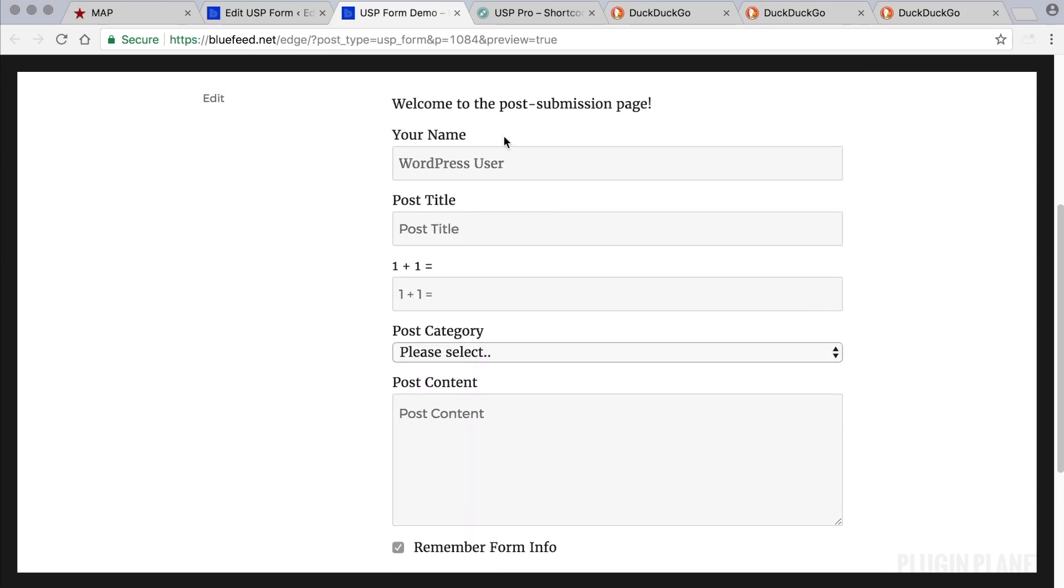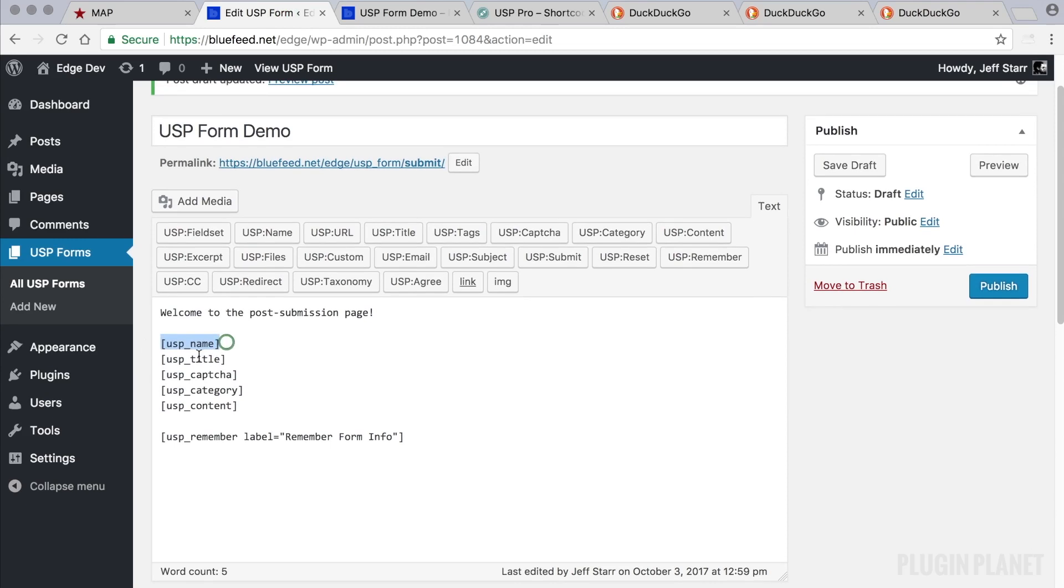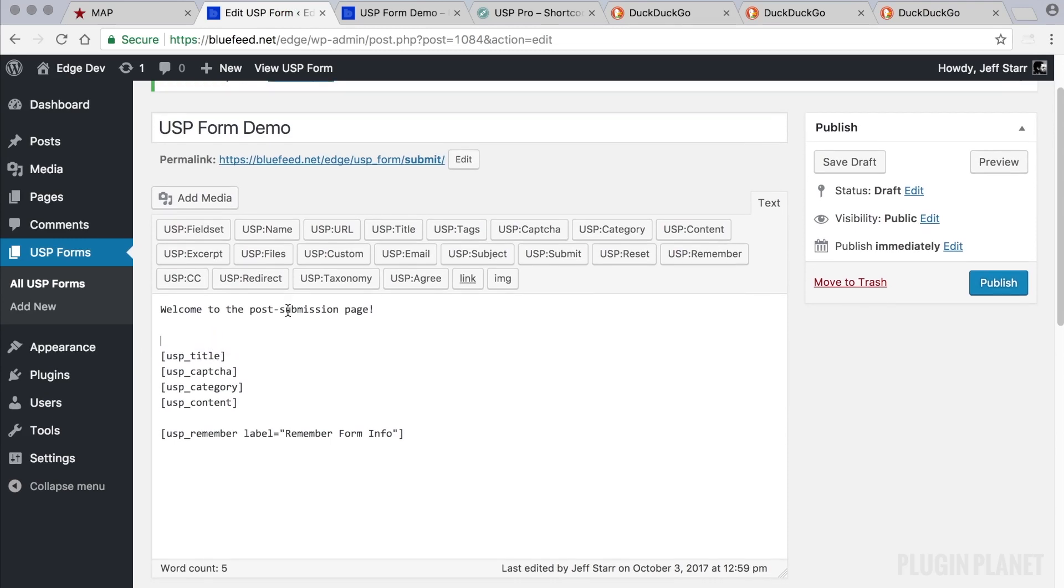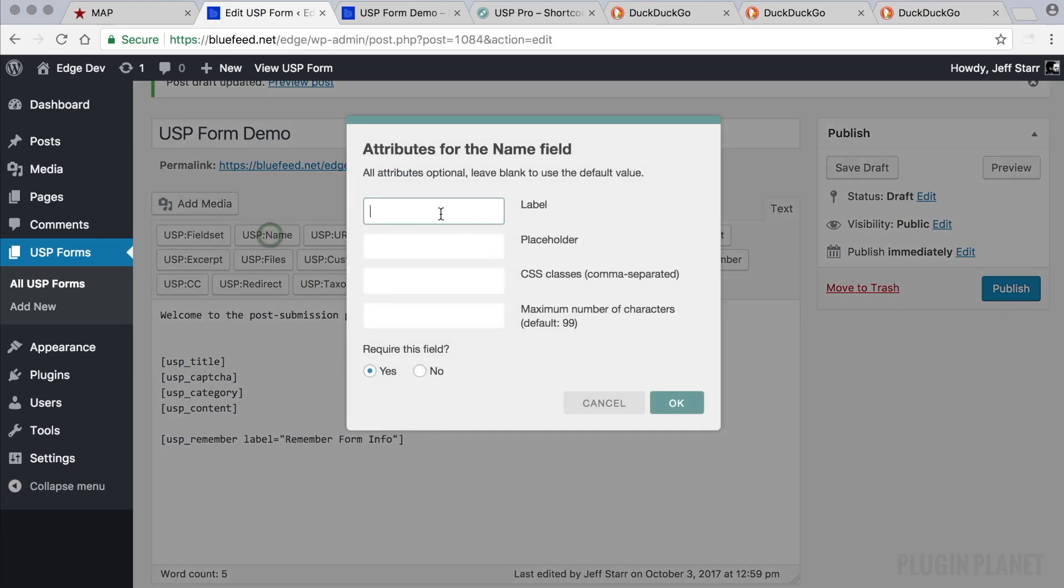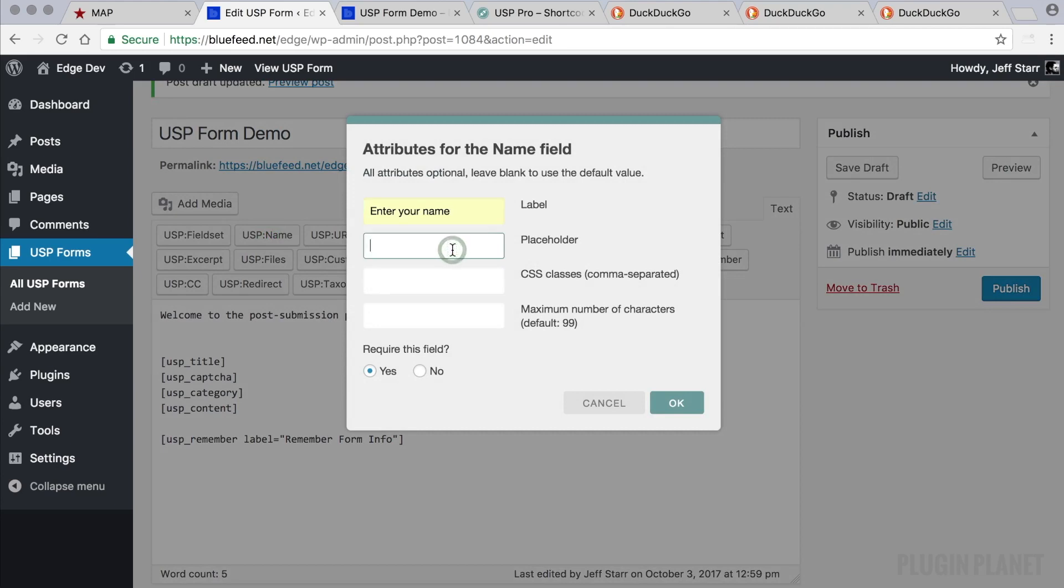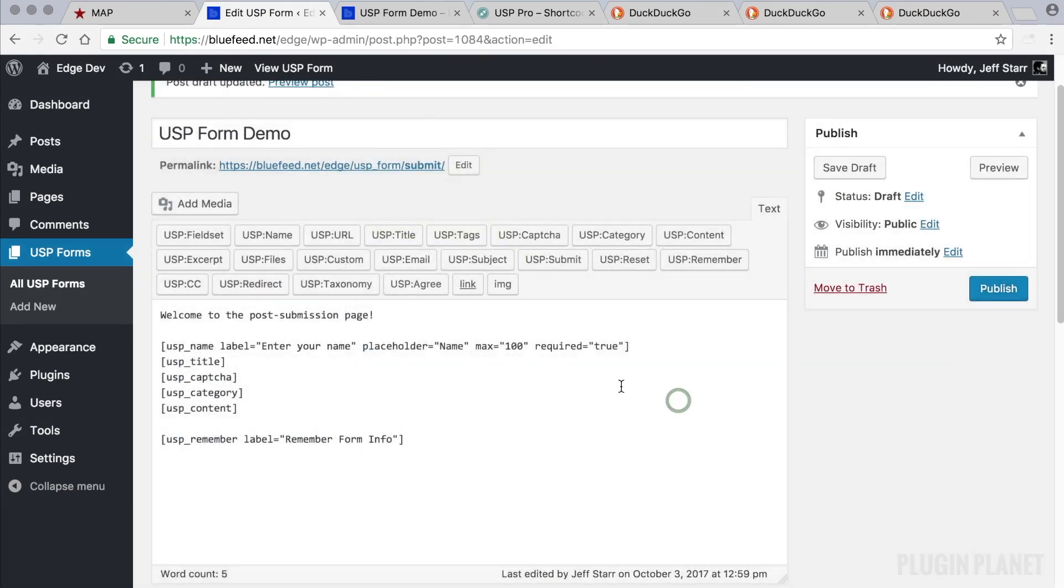So now we can go in and fine-tune even further using attributes. And how do we do that? Well, there are two ways. We can either delete a field and then add it again. And then when we add it again, we can change the label and the placeholder, add any custom classes, limit the maximum number of characters allowed, and choose whether the field should be required or optional. And we want this to be required, so we click OK.